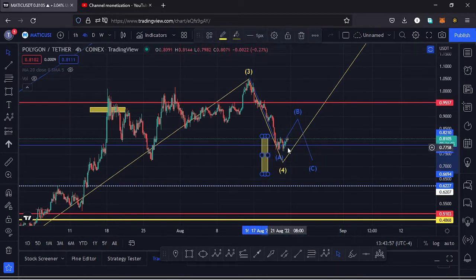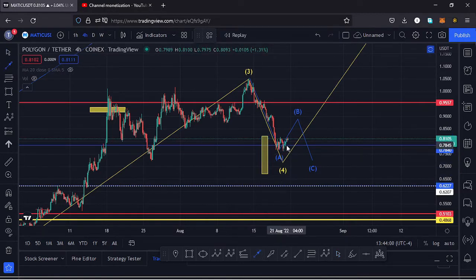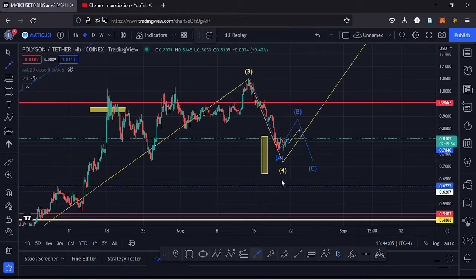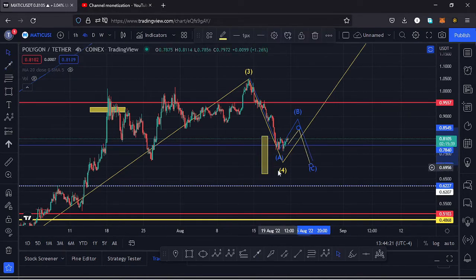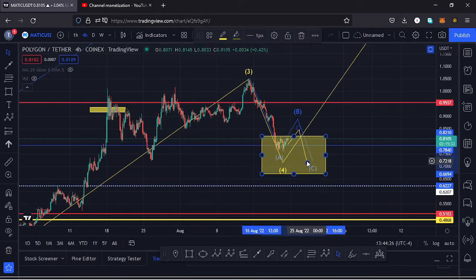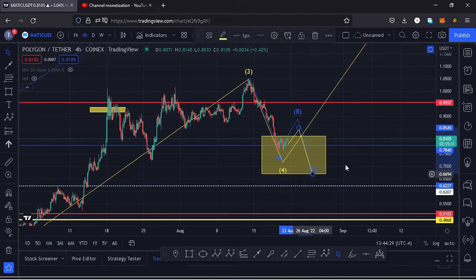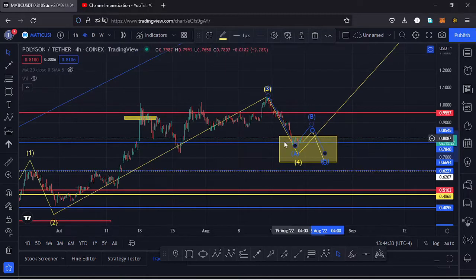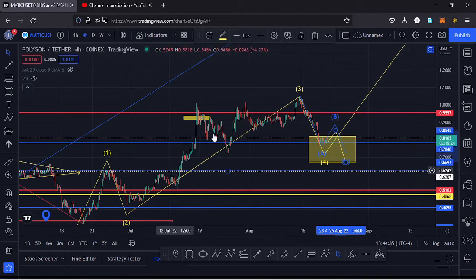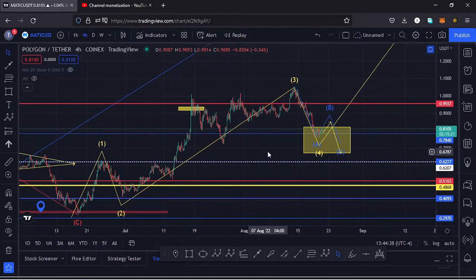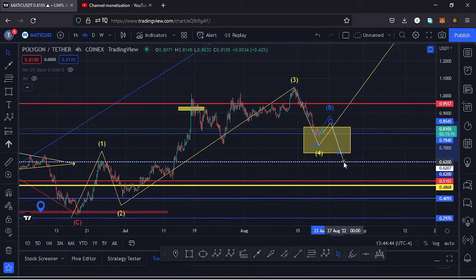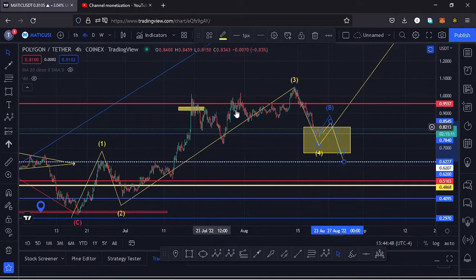Now that we have found support around the $0.78 dollar mark, we are going to see a retest of that key area of resistance-support, push a little bit higher, and once we see the formation of our Wave B we can continue unlocking lower prices. We could lose our key area of support at around the $0.78 dollar mark and once that happens we can see lower prices to maximize our yellow target down here, which could take us back to around the $0.67 dollar mark. It's also possible that Polygon MATIC can invalidate this Elliott Wave structure — for that to happen I would expect us to go to around the $0.62 dollar mark.